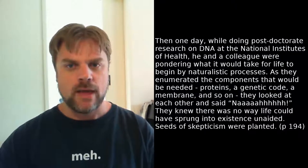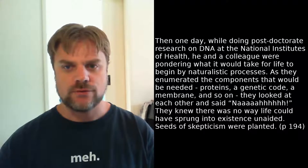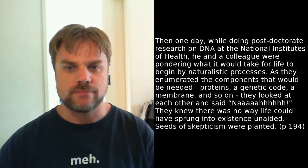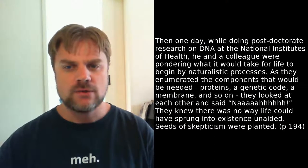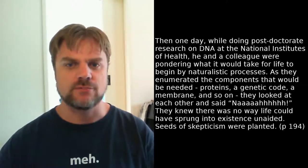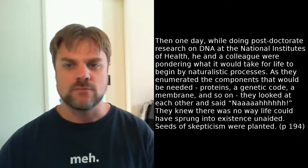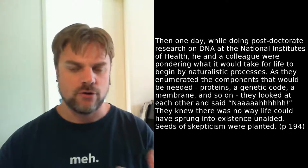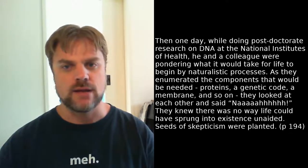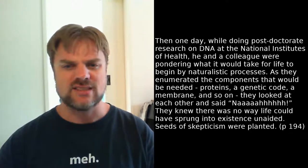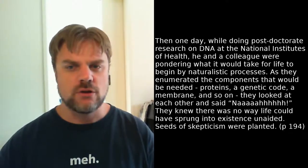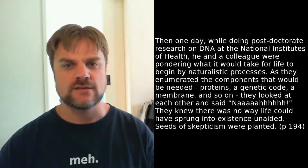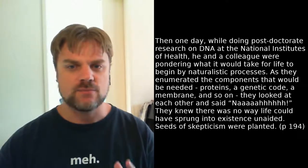The story is that Behe generally accepted evolutionary explanations for the complexity of life. However, that wasn't to last. Then one day, while doing post-doctorate research on DNA at the National Institutes of Health, he and a colleague were pondering what it would take for life to begin by naturalistic processes. As they enumerated the components that would be needed - proteins, a genetic code, a membrane, and so on - they looked at each other and said 'nah.' They knew there was no way life could have sprung into existence unaided. Seeds of skepticism were planted.